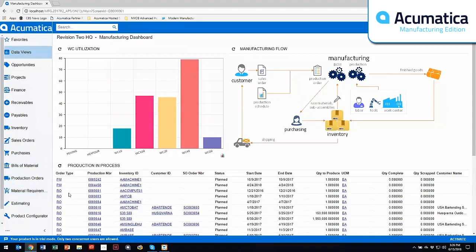There's a couple of additional modules, one being product configurator, where you can actually go out and create features and options, so you can pick and choose from within the sales orders and within the Customer Management Opportunity screen.